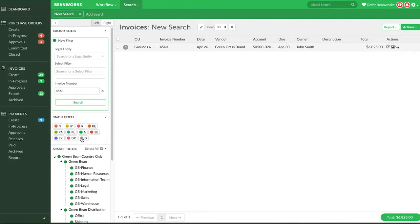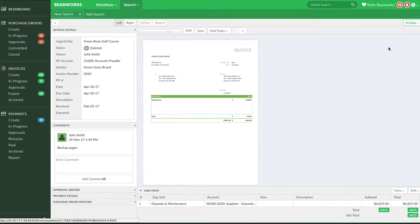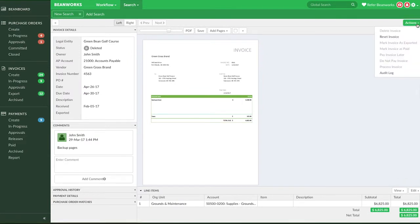If you need your deleted invoice to become active again, open it again in the Details view, click on the Actions menu, and select Reset Invoice.